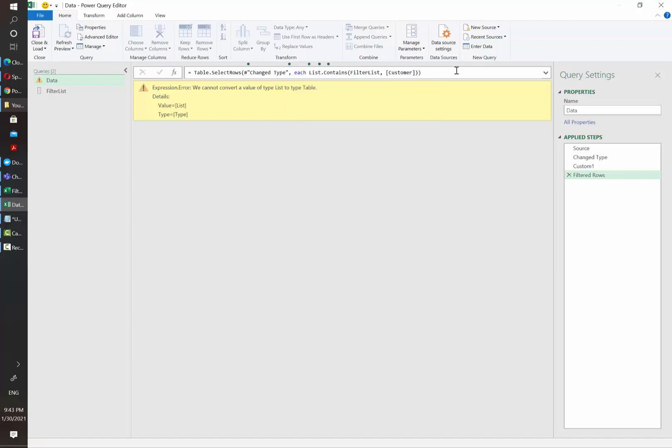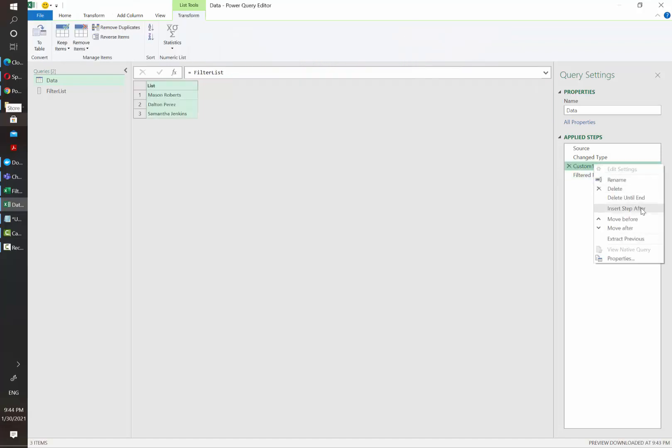And once we click enter, it should stop erroring out. I'm going just to rename it to a more friendly name.